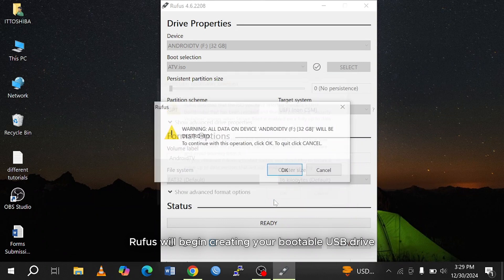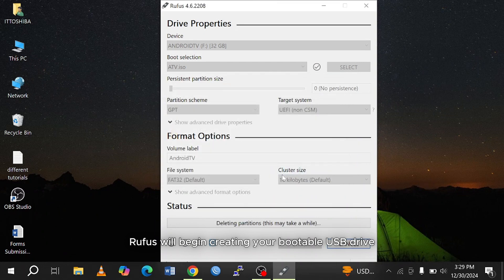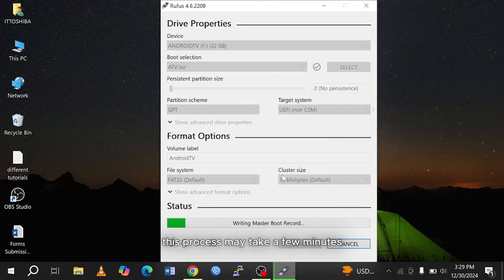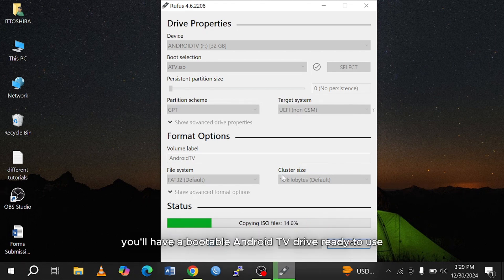Rufus will begin creating your bootable USB drive. This process may take a few minutes, so be patient. Once it's done, you'll have a bootable Android TV drive ready to use.